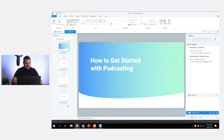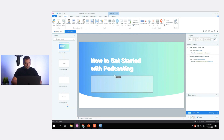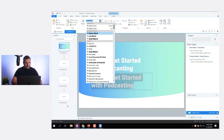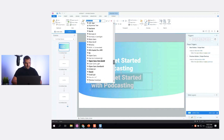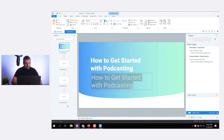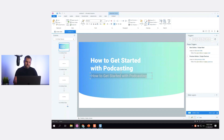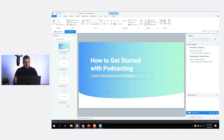Let's insert a subtitle too. Even if I wouldn't always use a subtitle in the course, it's good to design for it when creating a template. I'll use Roboto regular — a nice simple font — and make it much smaller. The subtitle might be something like 'Learn the basics of building and recording your first podcast.'